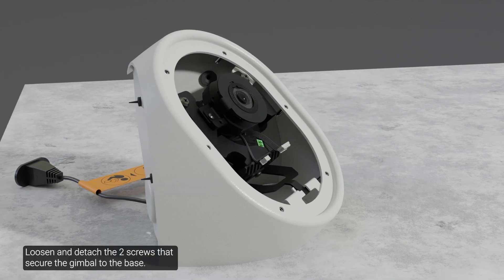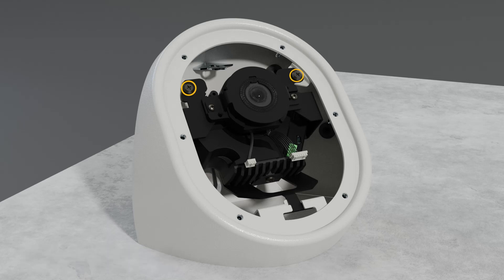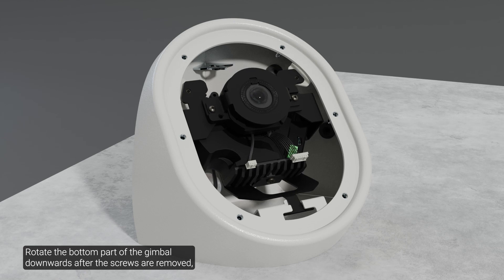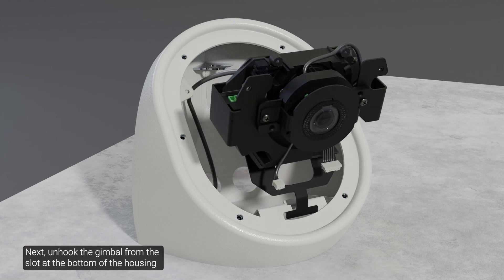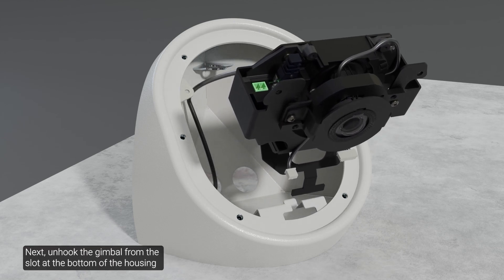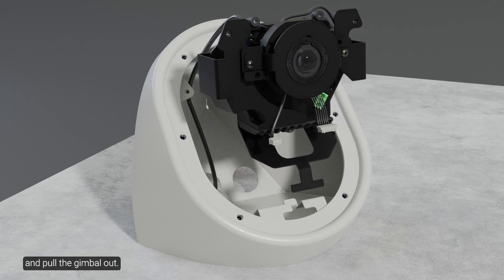Loosen and detach the two screws that secure the gimbal to the base. Rotate the bottom part of the gimbal downwards after the screws are removed. Next, unhook the gimbal from the slot at the bottom of the housing and pull the gimbal out.